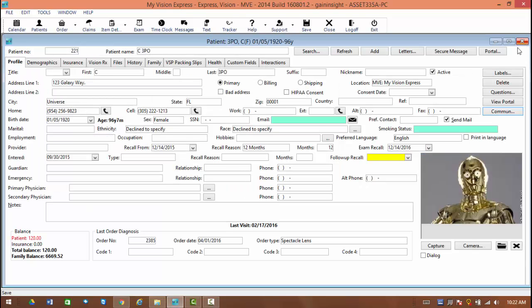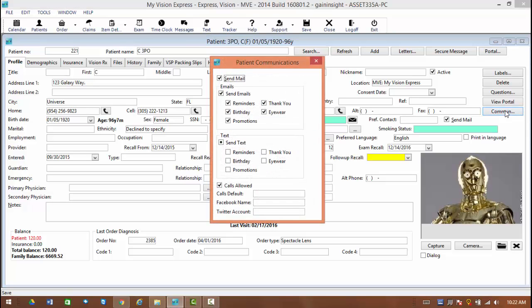Now, when we go into our patient's profile, over on the right-hand side in this group of buttons, you're going to see the option that starts saying communications. By selecting this, this is going to allow you to choose what kind of communications the patient will receive.